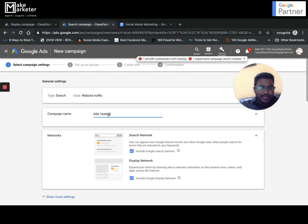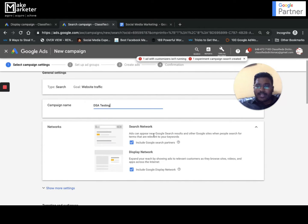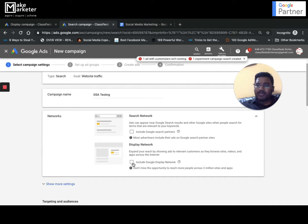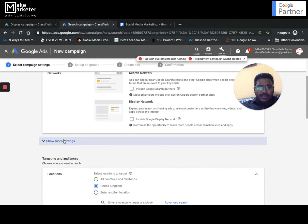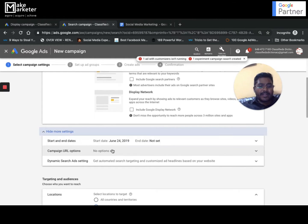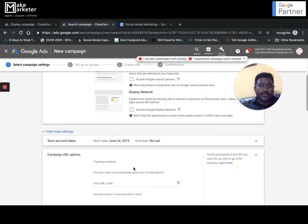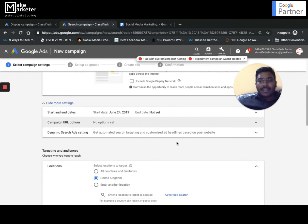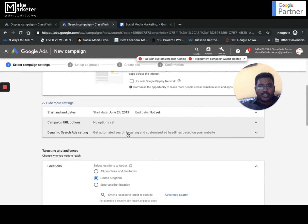I'm creating a campaign called 'dynamic search ad testing.' It asks which network you want. I don't want search partners or display network - if I want a display network campaign I create a separate campaign. It is never recommended to target both search and display network in the same campaign. Under advanced settings you'll see dynamic search ad settings - this option appears specifically for a dynamic search ad campaign.